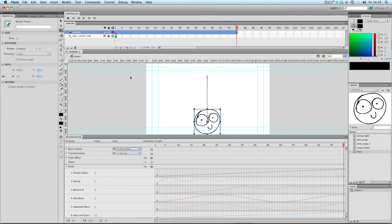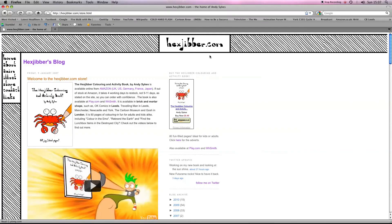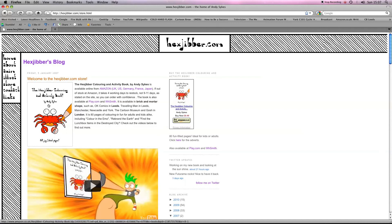Okay, that's the end. I'll see you in the next lesson. Hey, if you've enjoyed this lesson, why not consider checking out my website, hexjibber.com, where you can also buy my book, The Hexjibber Colouring and Activity Book. You can buy it in the UK, US, Germany, France, Japan, from Amazon and other good stores.